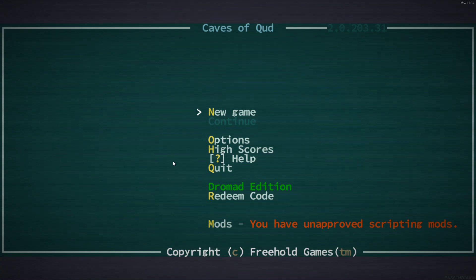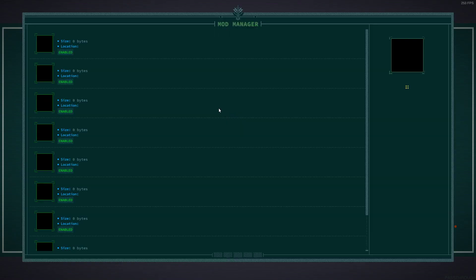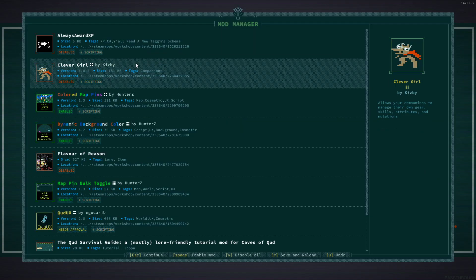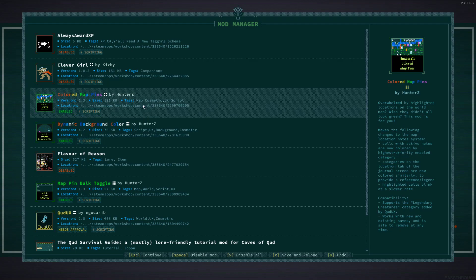Hello, this is Caves of Qud. I haven't played in quite a while so we are going to give her a little go here.